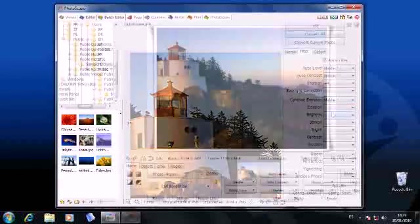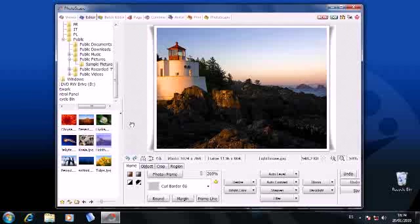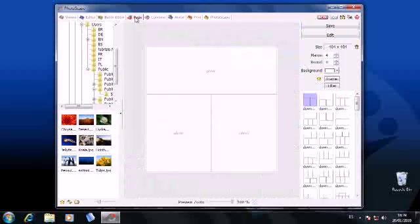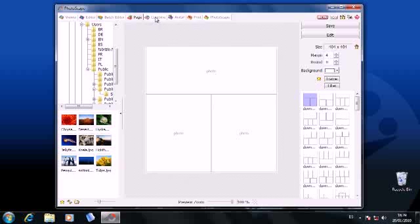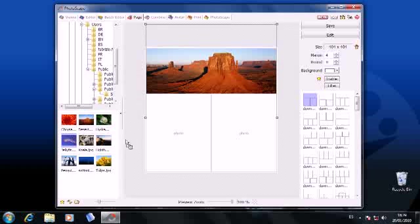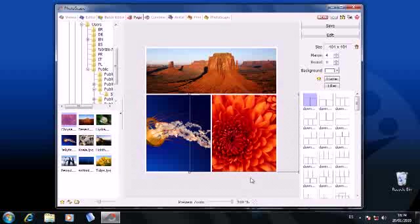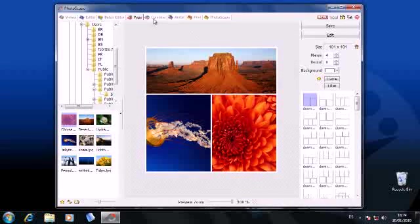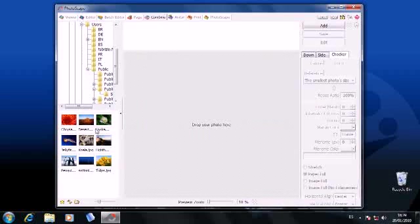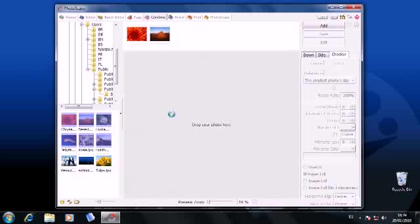Once you are done editing your pictures, why not do something special with them? The Page, Combine, GIF and Print tabs in Photoscape include all the necessary tools to create beautiful compositions, animations or a printed collage with your photos. All you need to do is drag and drop the image you want to use and tweak the settings according to your needs.